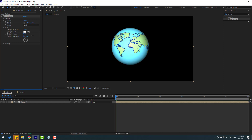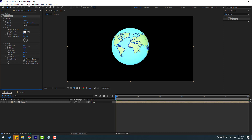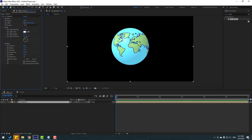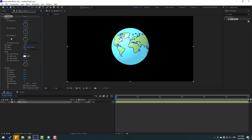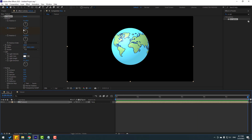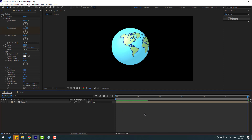For a cartoon style, open Shading and change some settings. Then open Rotation — use the Rotation Y parameter — go to a later frame and change the rotation value to create a rotation animation.